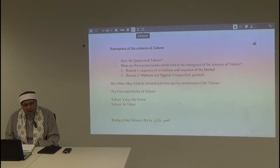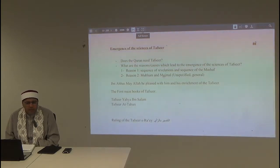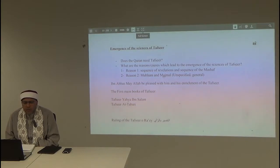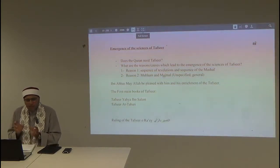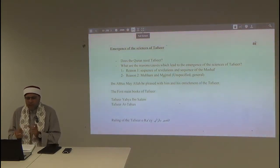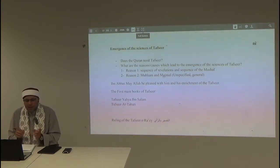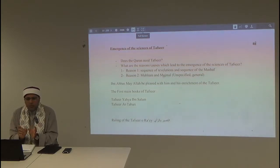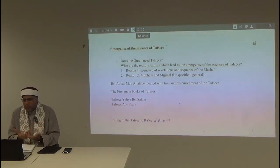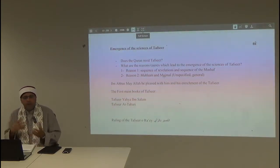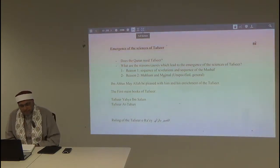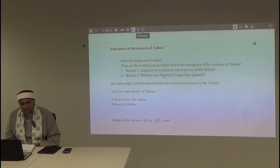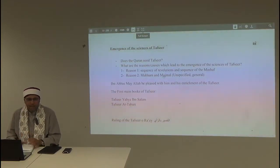There were minor differences of opinion on some surahs — not more than two or three opinions on a few surahs. For example, whether Al-Anfal and Al-Tawbah are one surah or two, and whether Al-Tawbah has a Bismillah. These were the small differences they had.